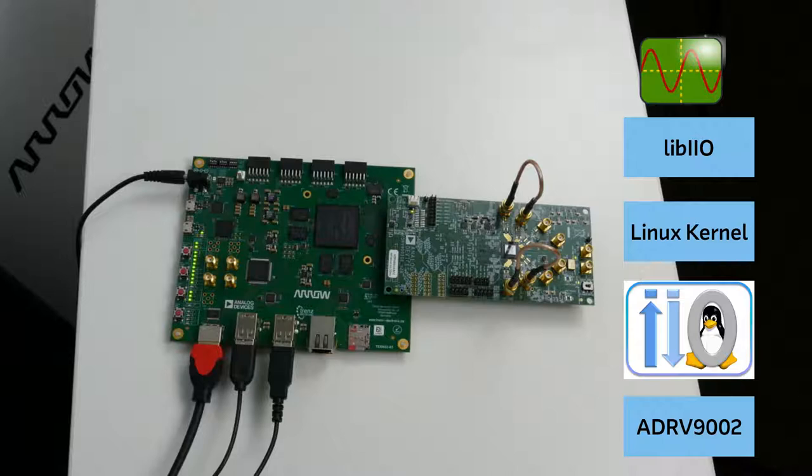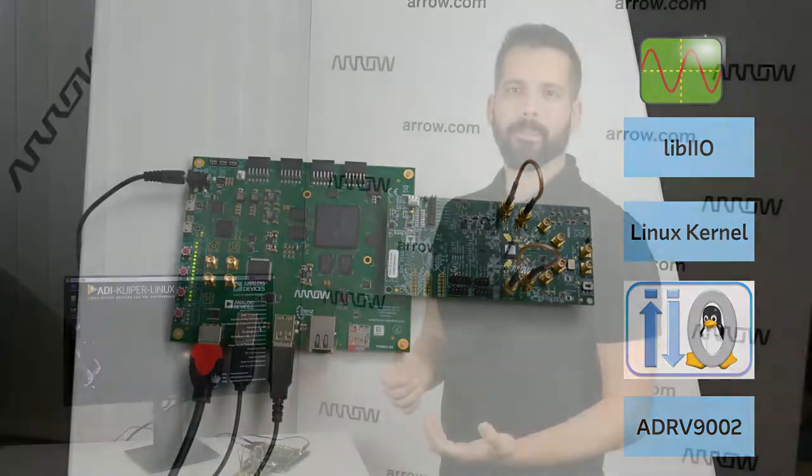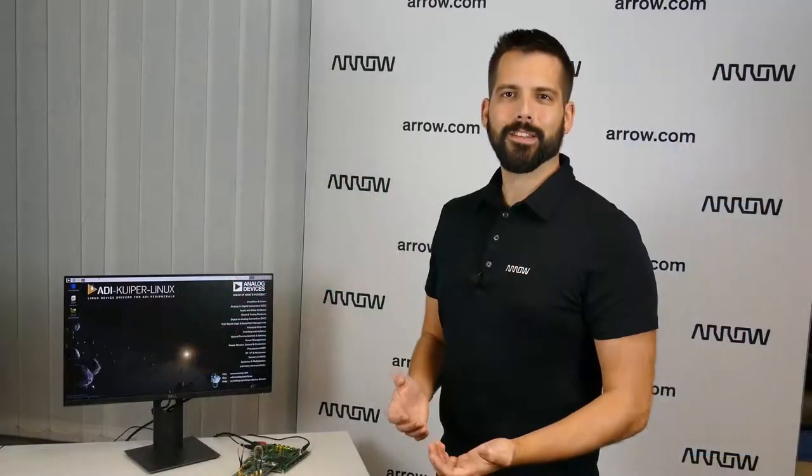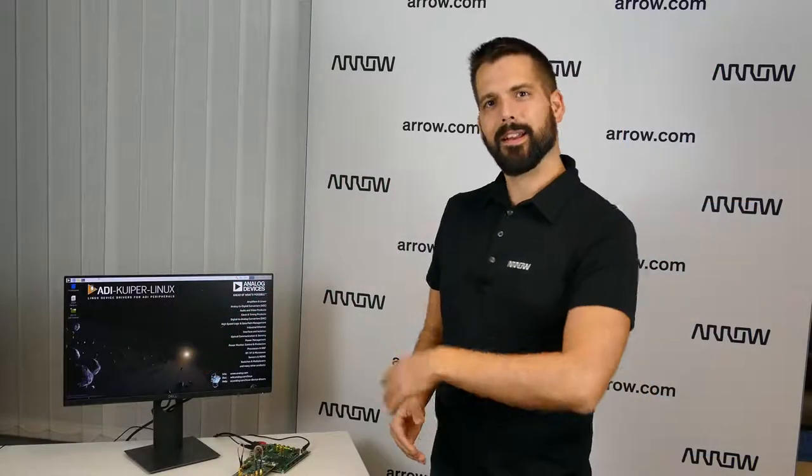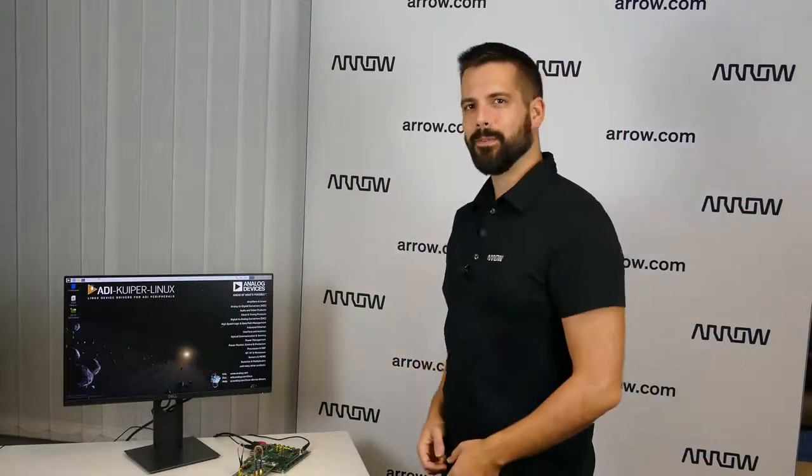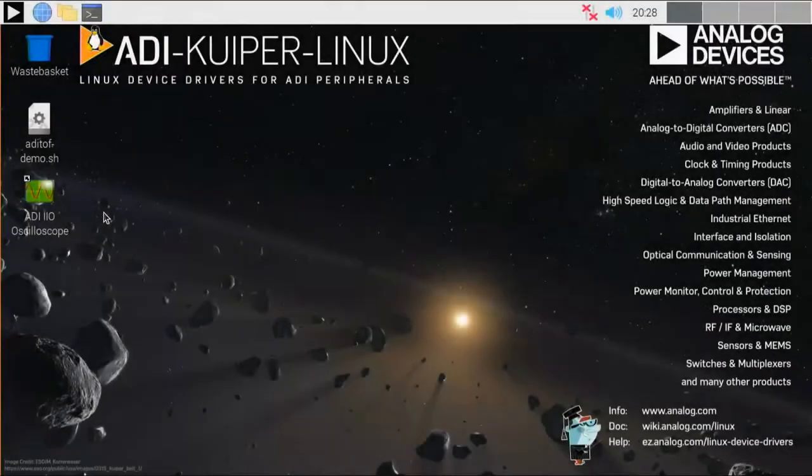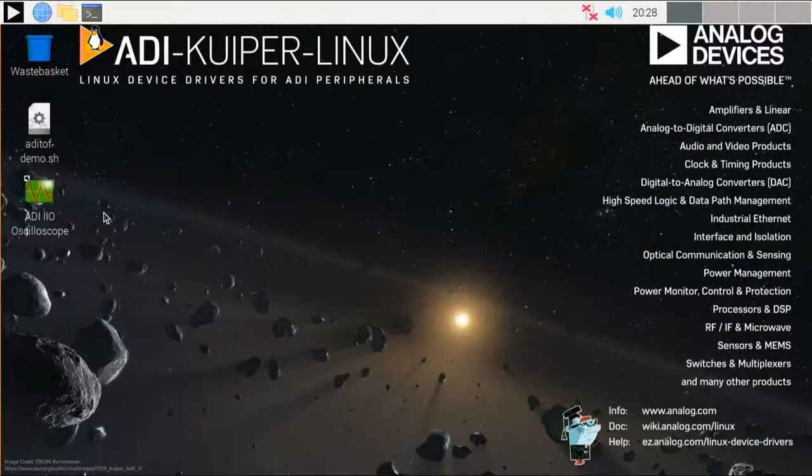So the IIO Oscilloscope makes use of the APIs provided by Lib IIO, and it can display the captured data in different modes, while also allowing the view and modify several settings of the ADRV9002. But that's enough talking, let me show you the demo. After the system has booted, you can start the IIO Oscilloscope application.